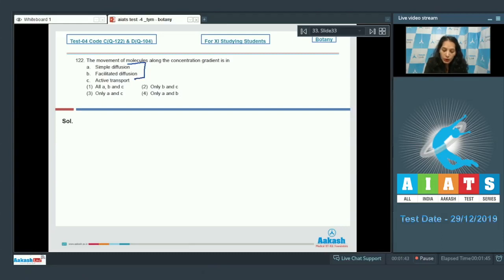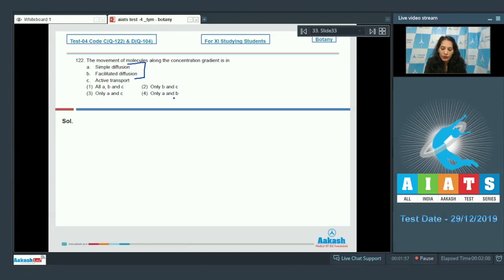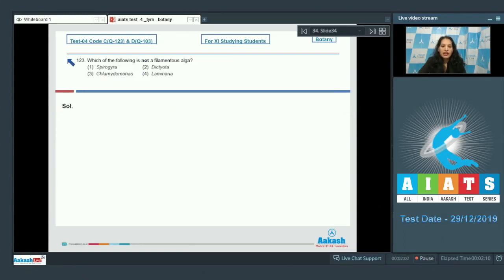Both simple and facilitated diffusion require a concentration gradient, and molecules move along it. Active transport, however, requires ATP because the movement of molecules is against the concentration gradient. So the correct option for question 122 is option number four.